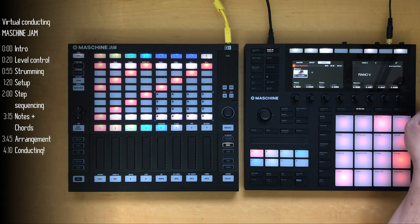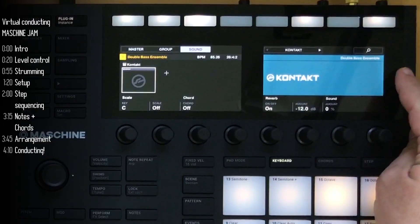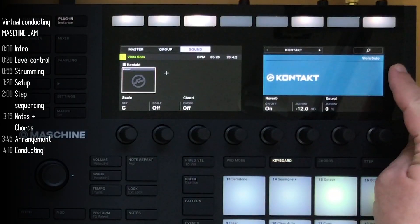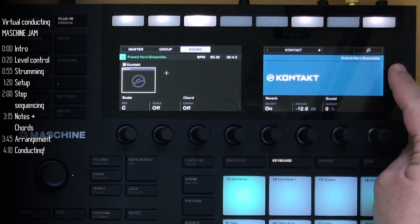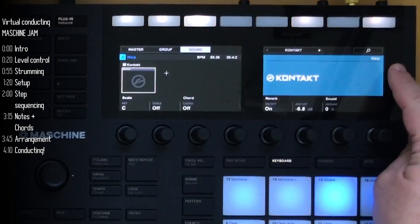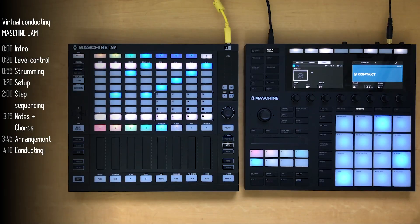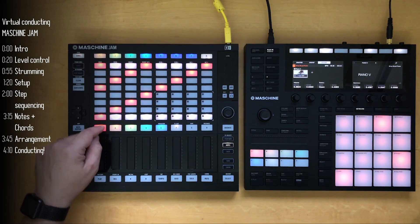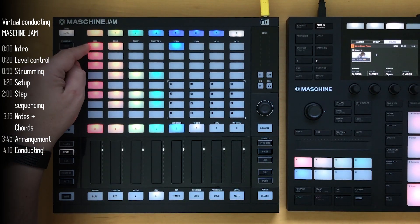The rest of the groups are contact presets: strings, viola, French horns, and harp. Once this basic setup was done, I hardly touched the MK3 or the computer at all.